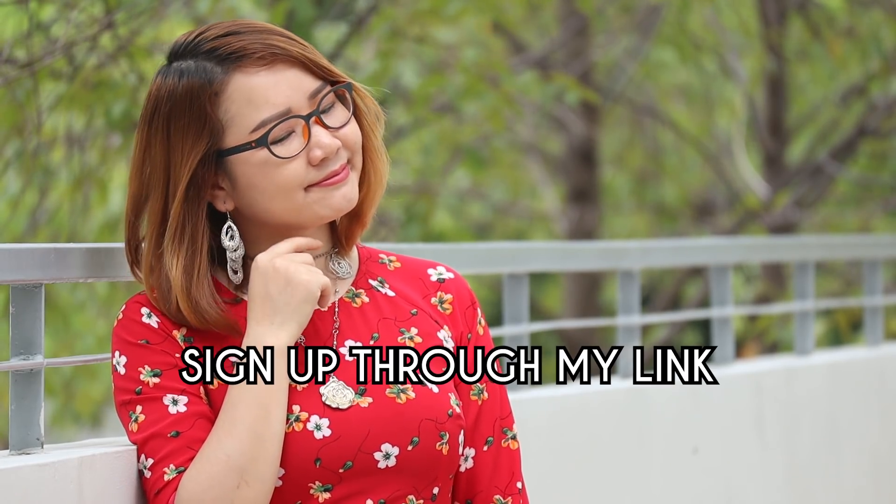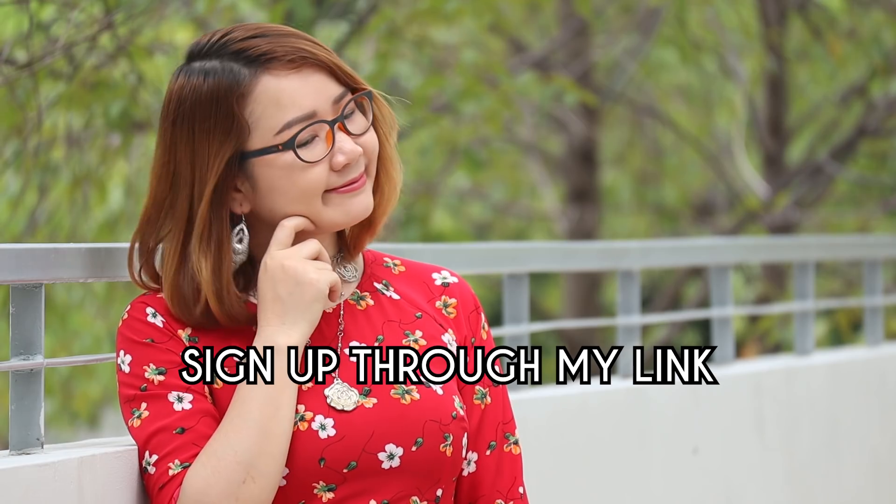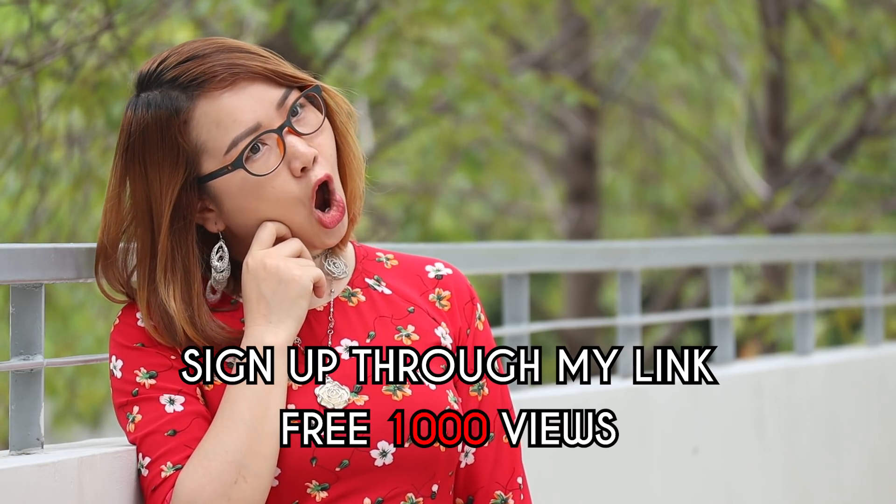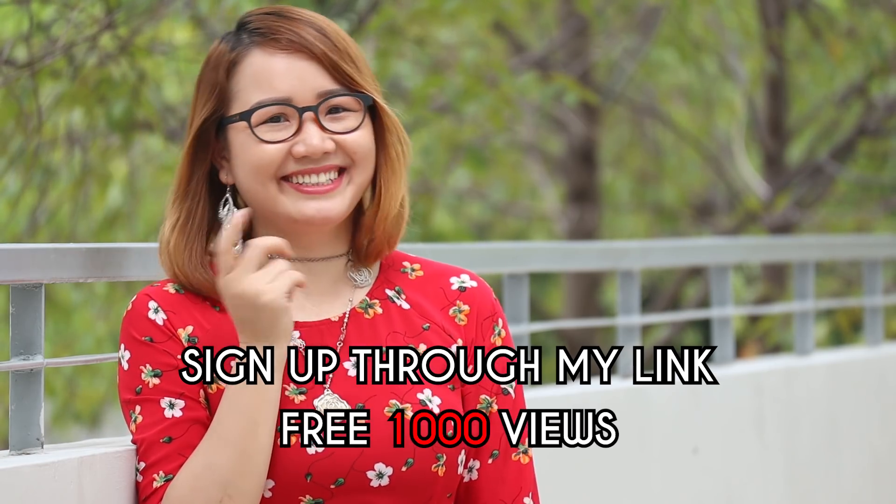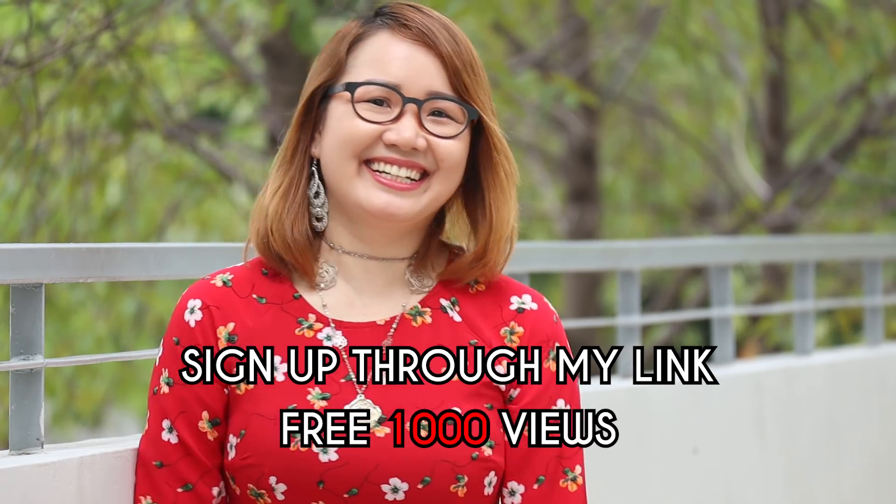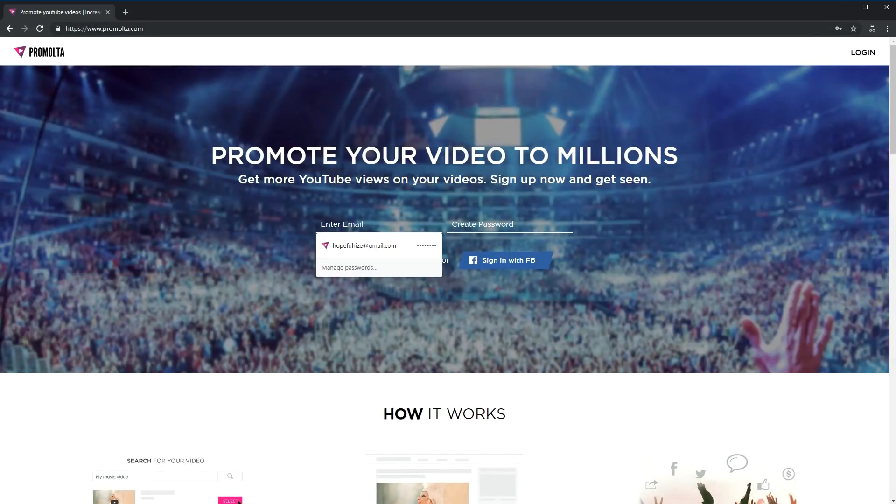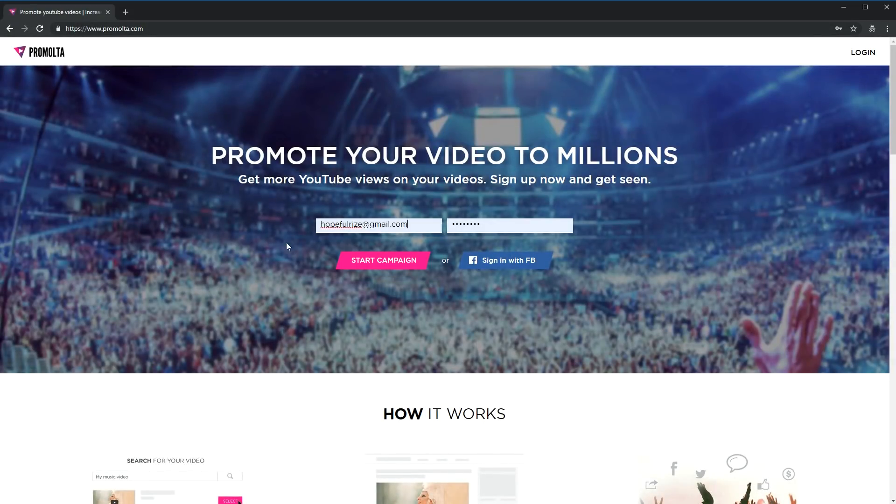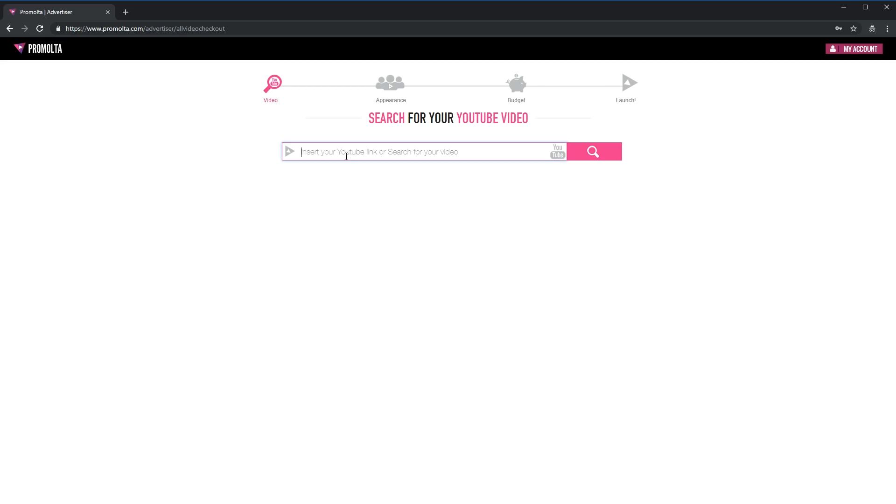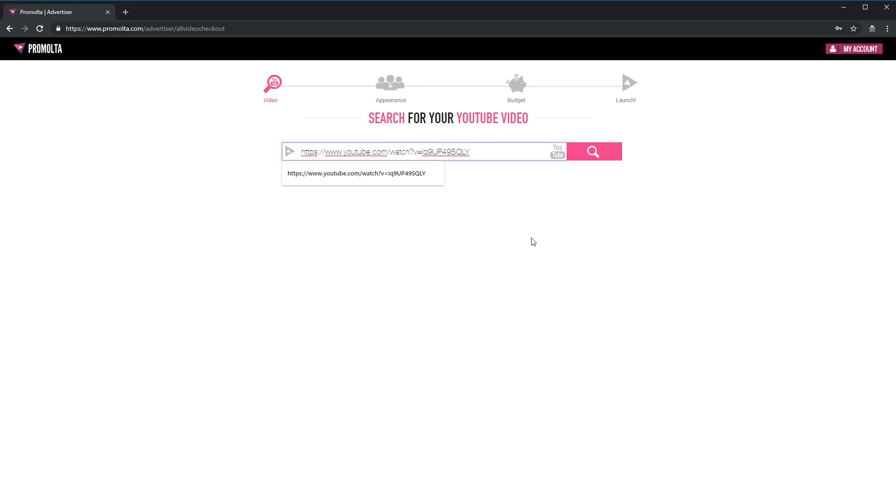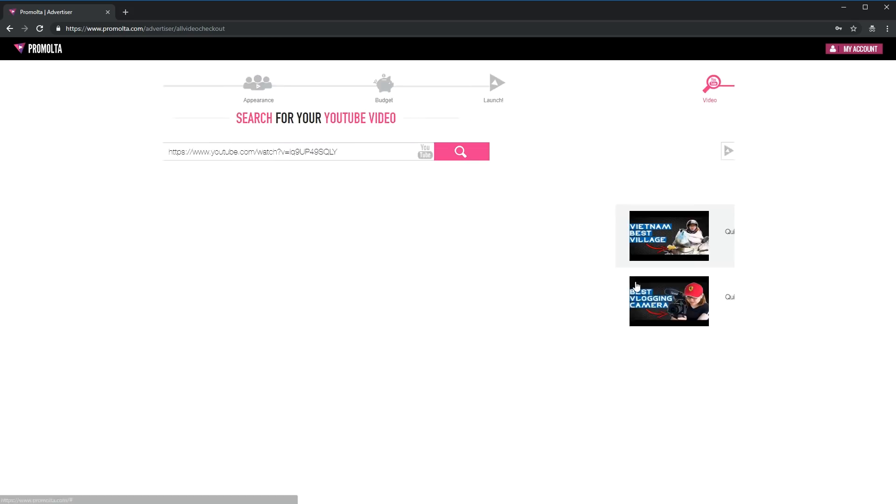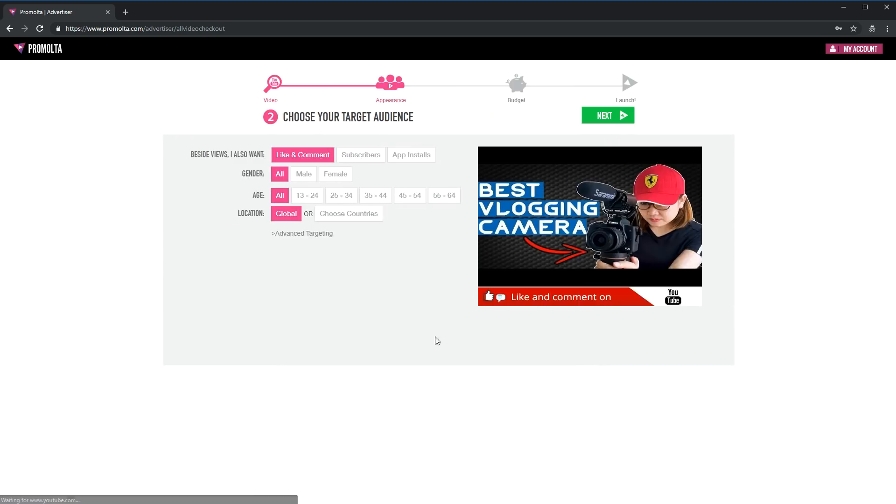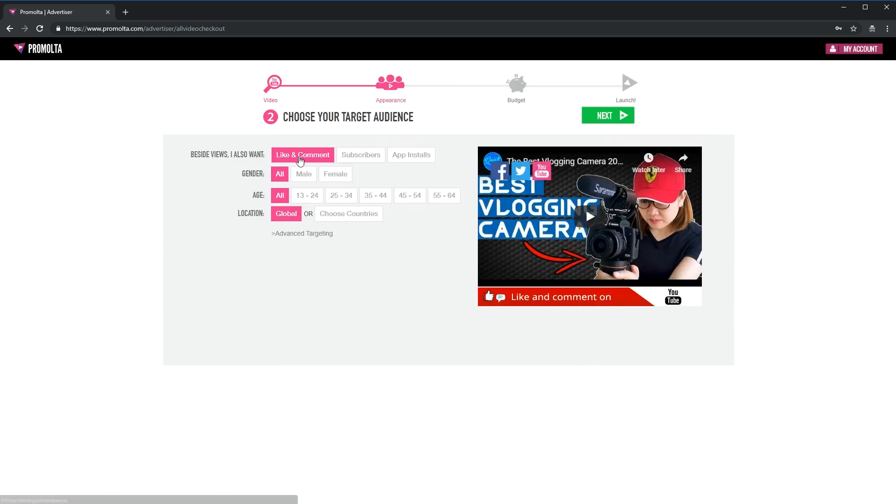Before we start, you might want to sign up through my link in the description box below to get 1,000 free views on your first campaign. Let's get started. First, you want to sign up using your email or through your Facebook. Once you have done that, click on start campaign. From here, you want to copy paste the URL of the YouTube video that you want to promote. Sometimes it might show two videos, so make sure to select the right one.